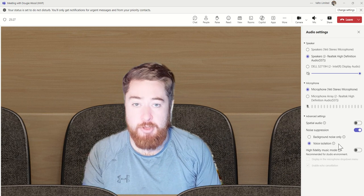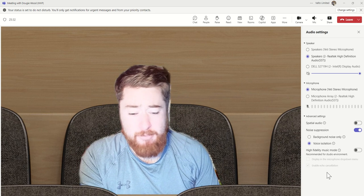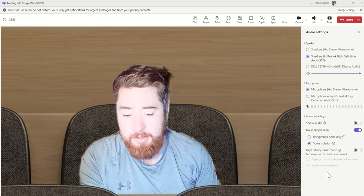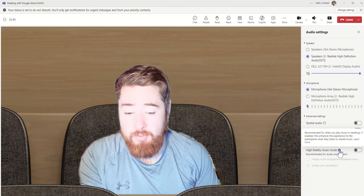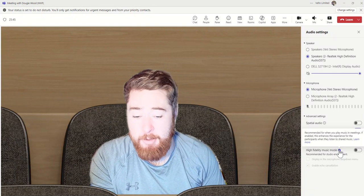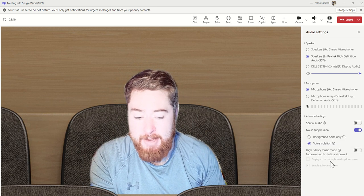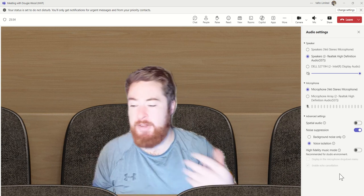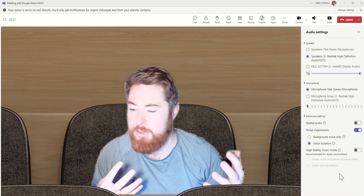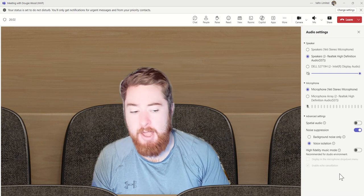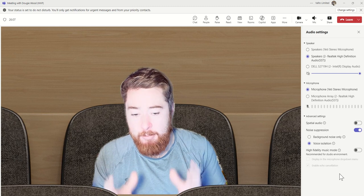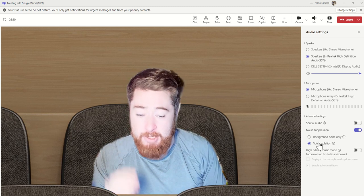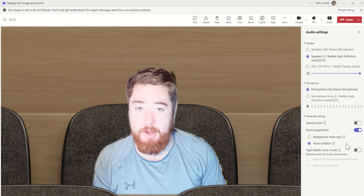I would definitely get your voice profile set up and get this feature enabled. There's some other features down here, but I don't see them used all that often. You can basically enter this music mode, which is essentially recommended for when you play music in meetings. If enabled, this enhances experience for the team participants when they listen to shared music. And then you've got a couple of options like display in the microphone drop down menu, enable echo cancellation. Those features are more for if you're presenting with a lot of music. I have seen people, especially in enterprise companies doing this, but if you're going to take anything away from this particular segment of the video, I would suggest that you really look at this voice isolation, setting up your voice profile and making sure your noise suppression is always turned on.